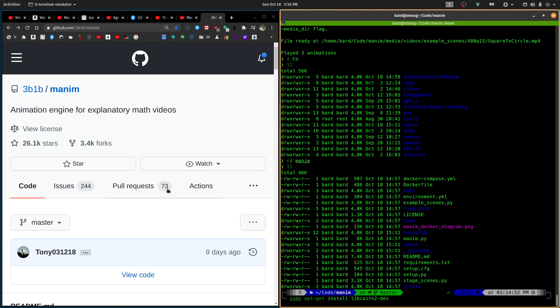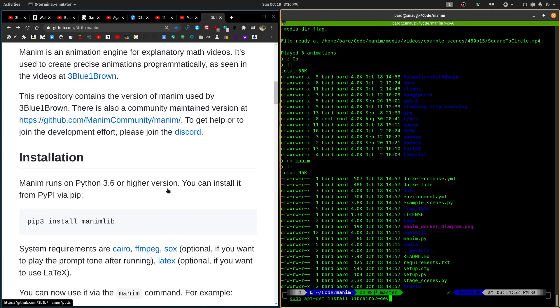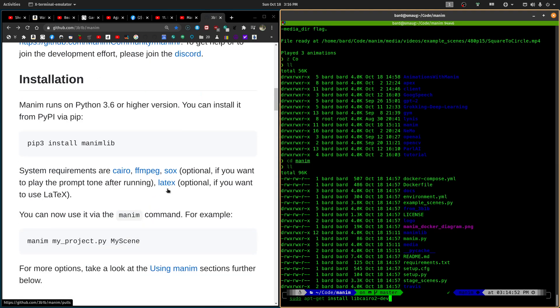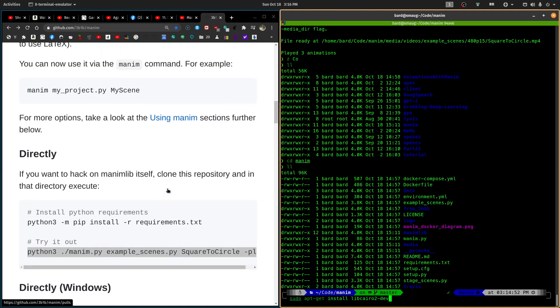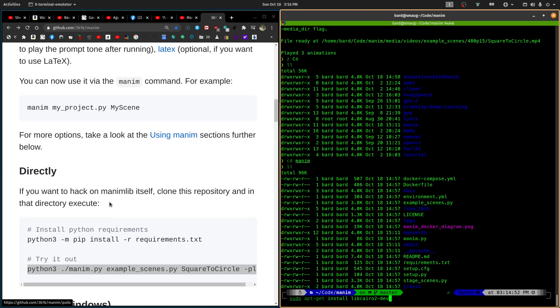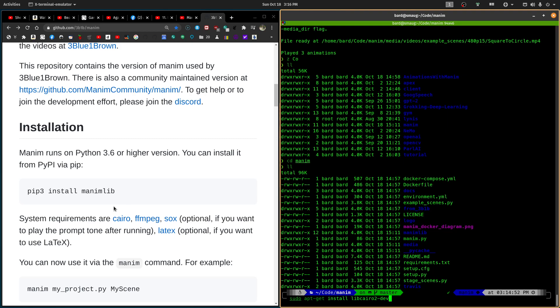If we look here at the installation instructions, for direct installation, it says to just do this, python3-pip install, blah, blah, blah. It doesn't say that... It tells you up here that the system requirements are Cairo, ffmpeg, sox, and latex. But it doesn't tell you how to install these. So anyway, this is how to install the libcairo2-dev. And once you do this, then you can do this, python3-mpip install-r requirements.txt command. And that will run perfectly.